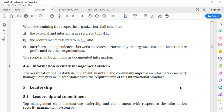From an audit perspective, there is nothing much to be looked at from clause 4.4's perspective. I hope the video on 4.3 and 4.4 has been useful to you. Thank you.